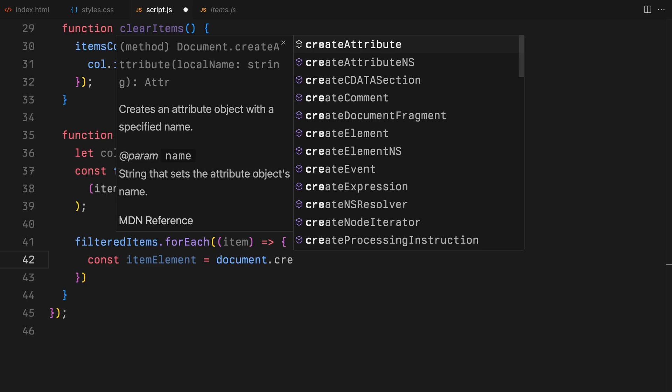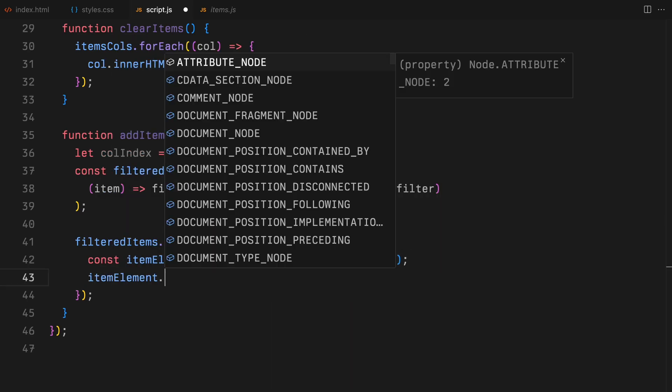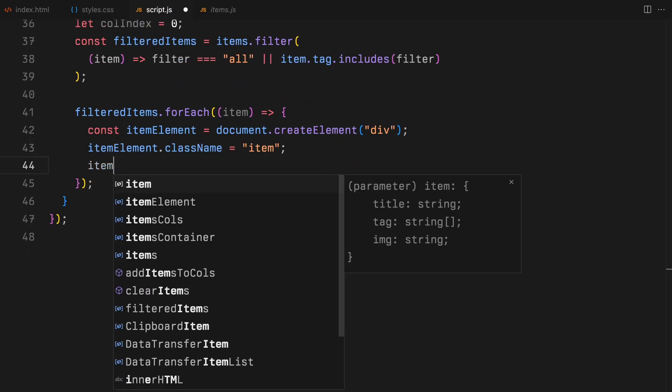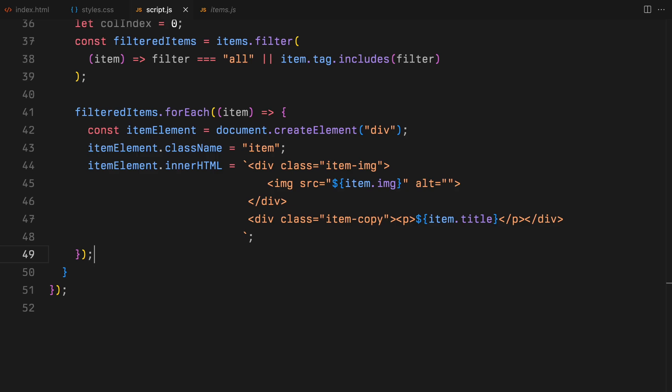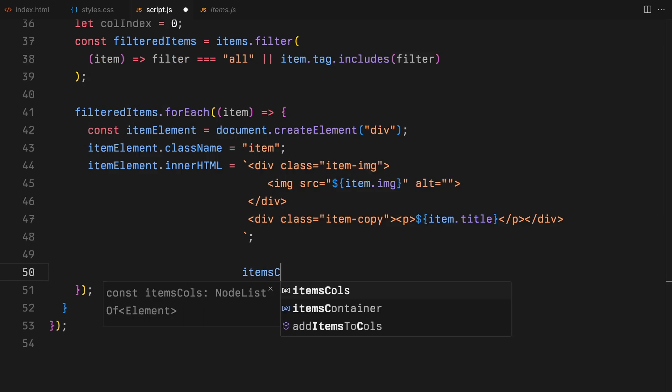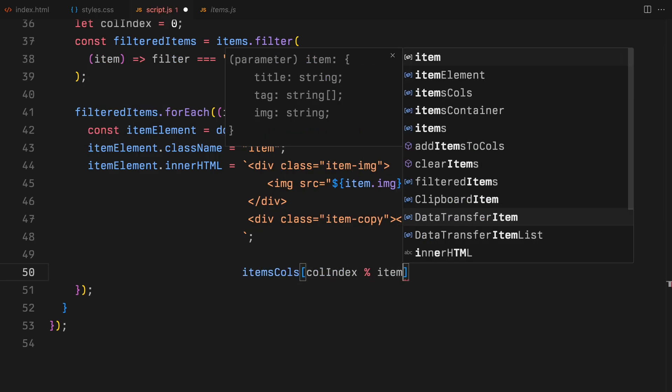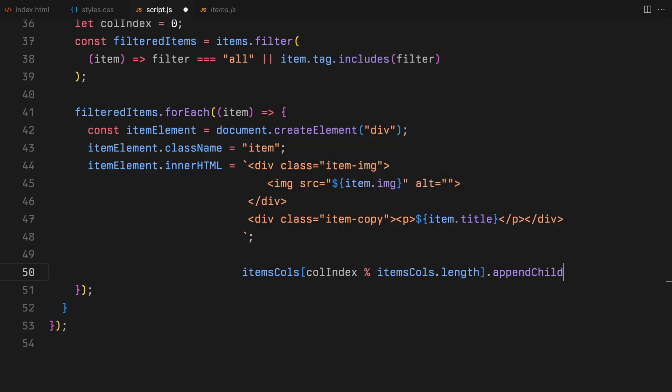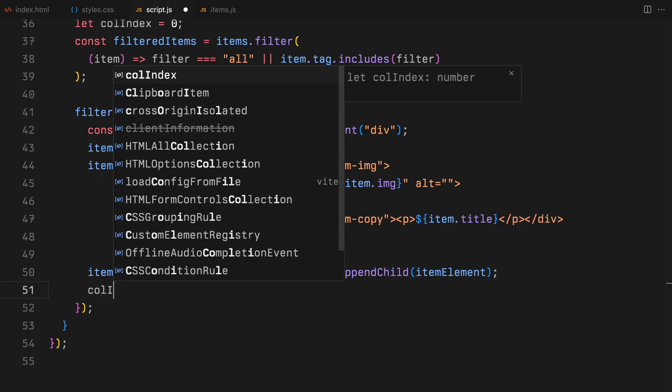Then for each item, it creates a new element, sets its content and places it in the appropriate column. This way, we'll keep our display updated with the right items.